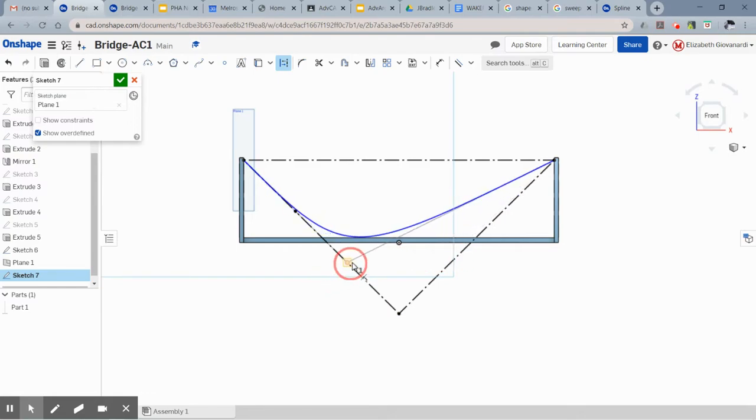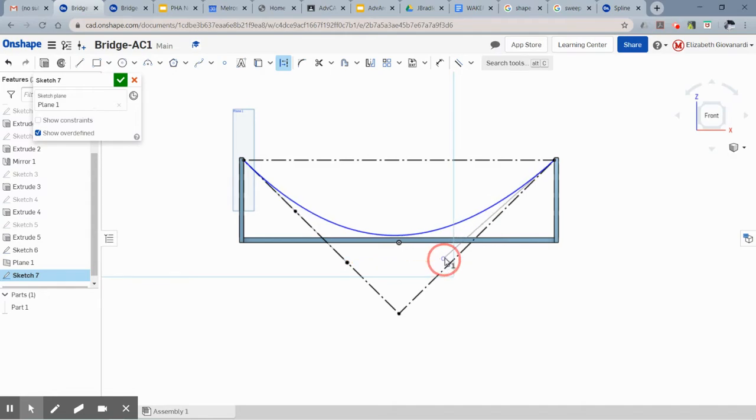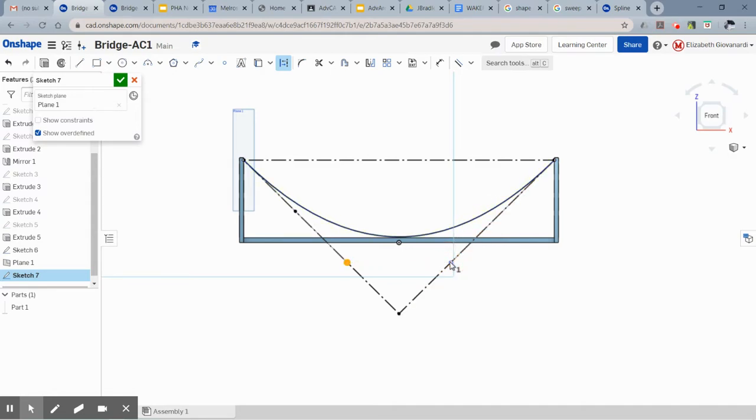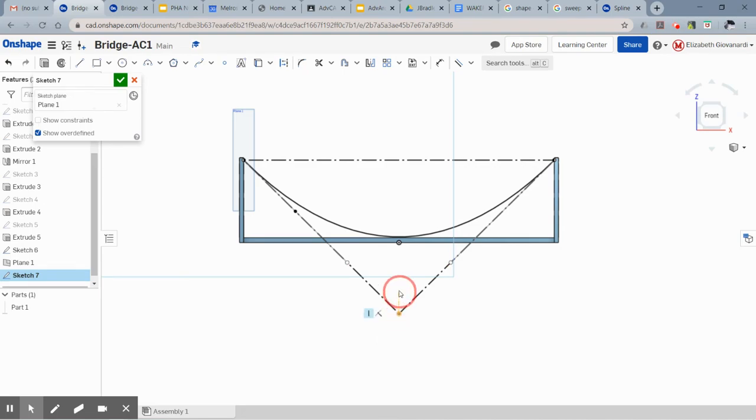And now you're going to drag the other spline point, and if we had a third marker over here we could just click it. But we don't, so what we're going to do is come over here and make it so that it snaps to be horizontal with that point. And then click it there. And now you have a parabola in the shape that you need it.